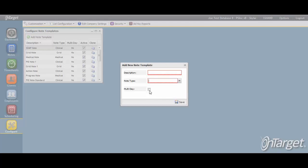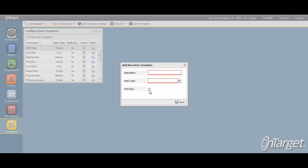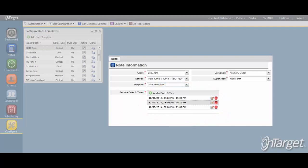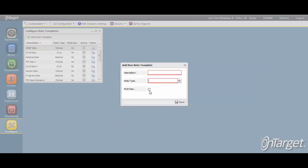The multi-day checkbox should be used when needing to capture multiple time events on a note, whether multiple dates of service, such as on a weekly or monthly note, or multiple start and end times within a single day. If this is not checked, then the system will only allow one time entry per date of service. The time entry is equivalent of the service date and the start time and end time of the service provided.